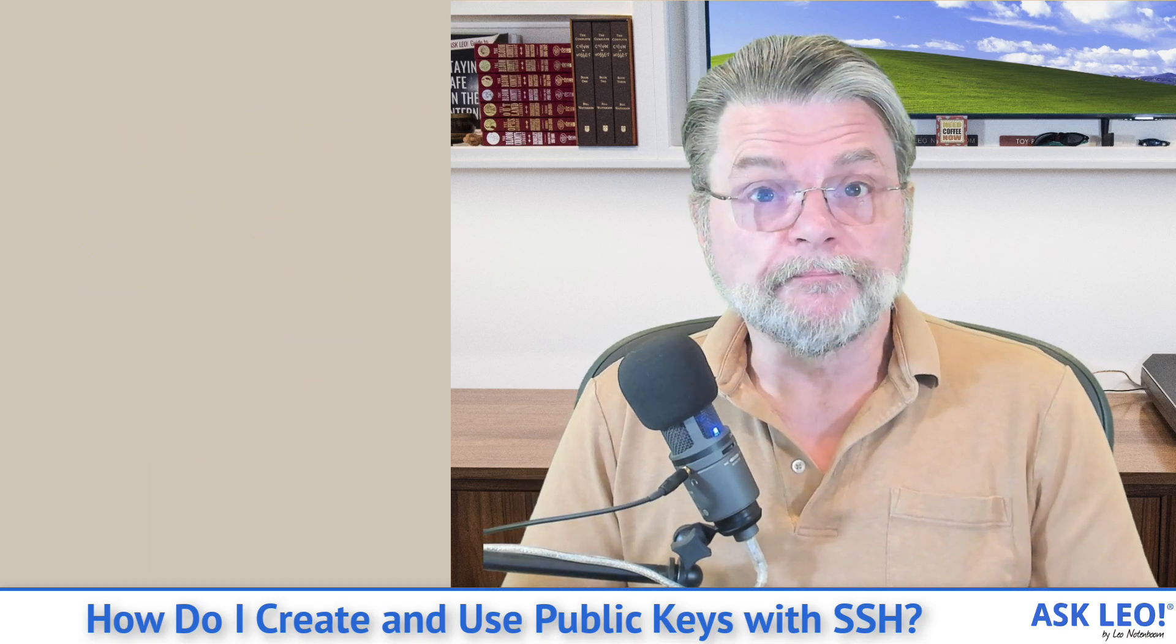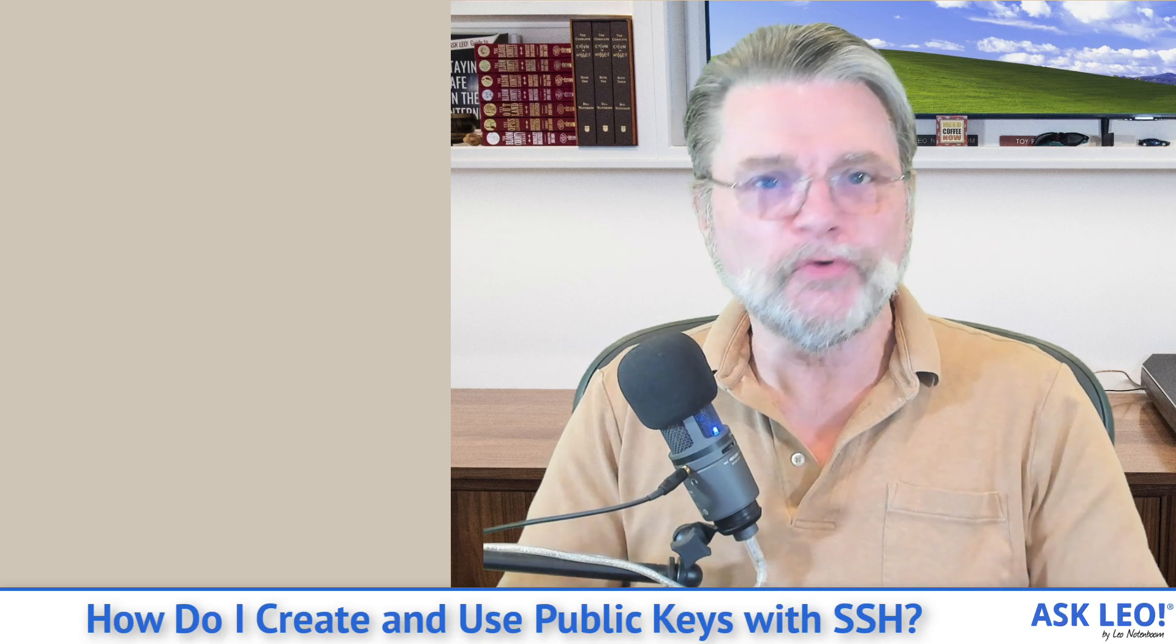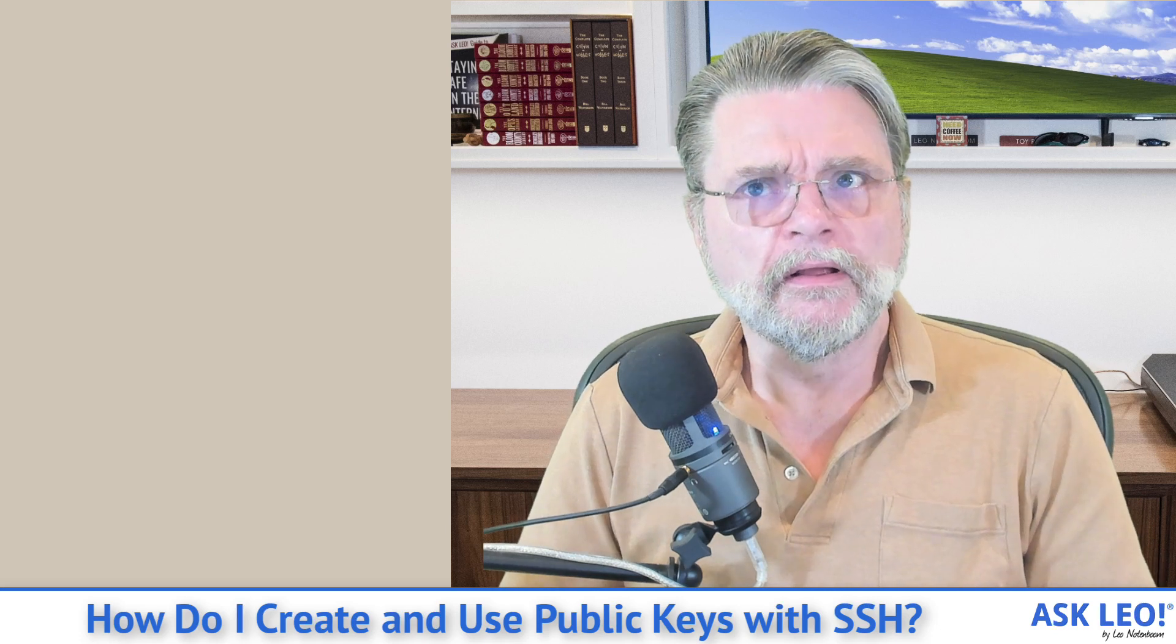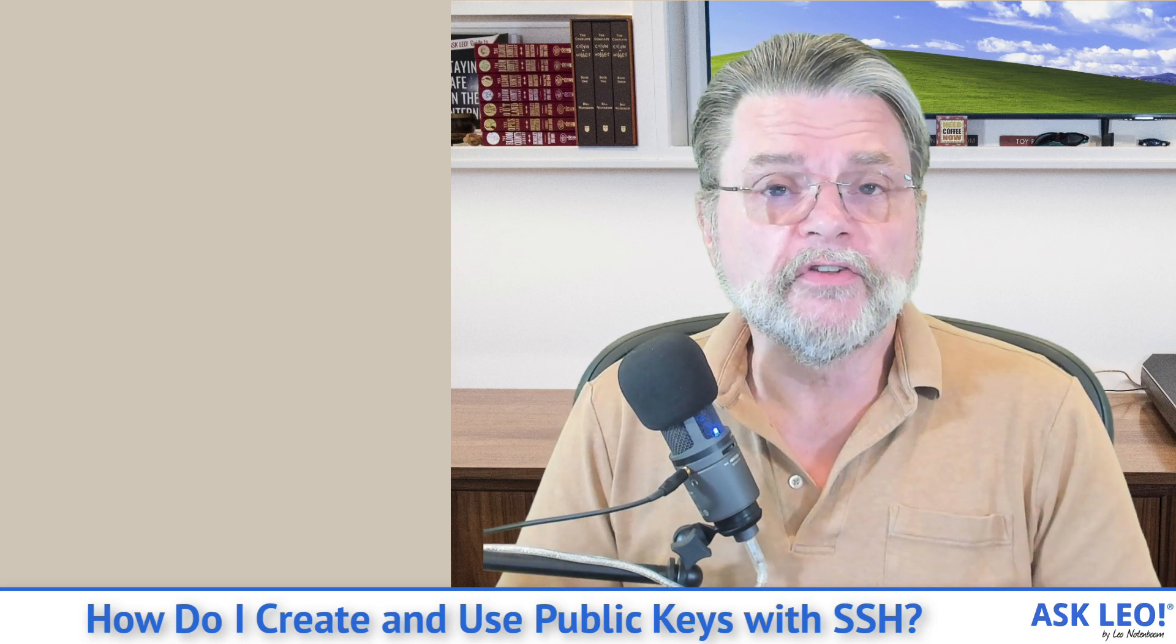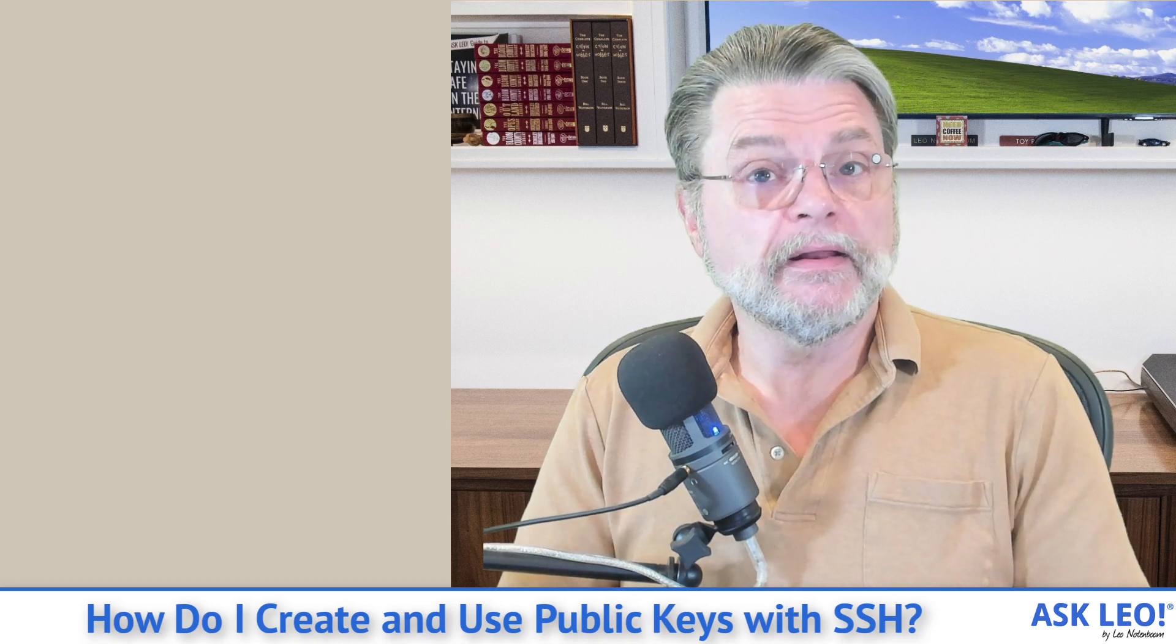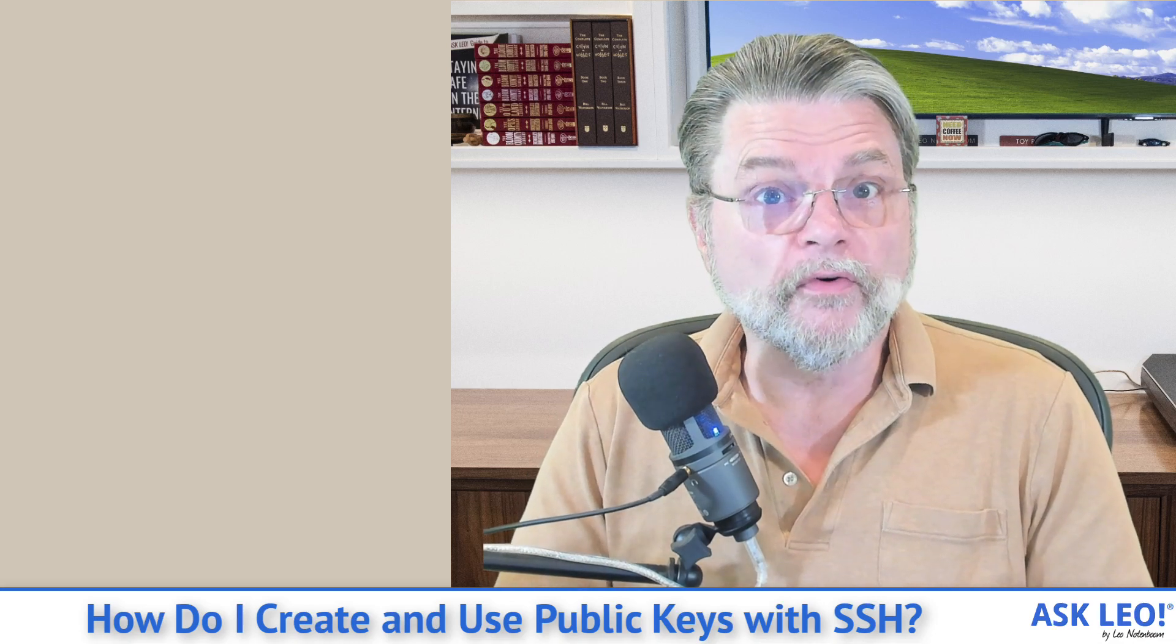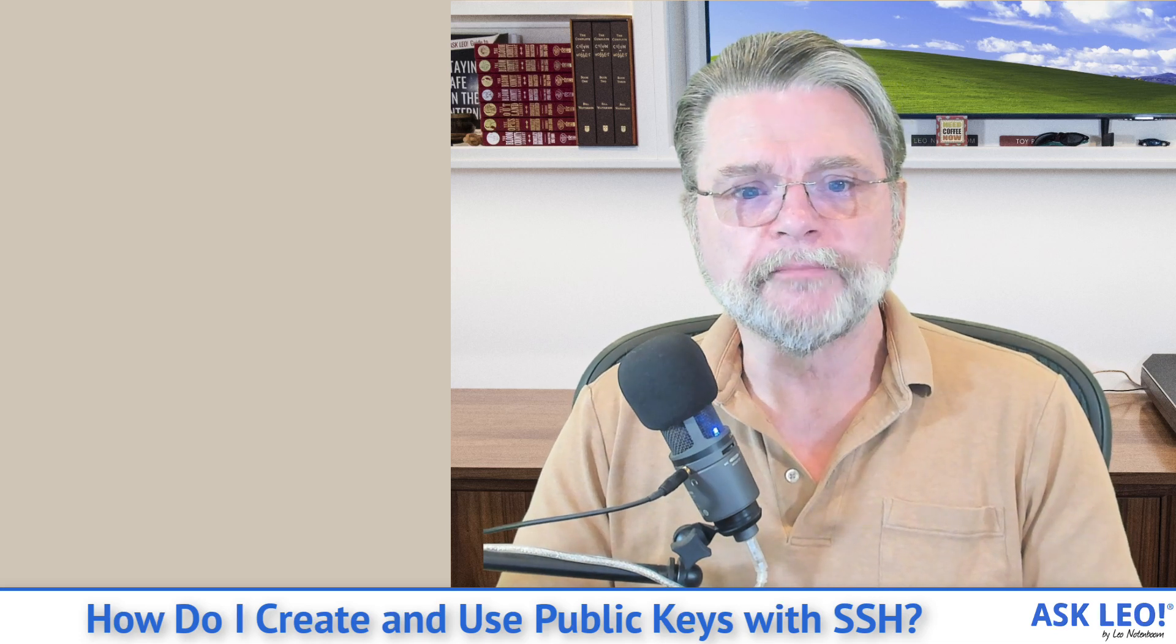Before we even begin, if you have no clue as to what SSH is or why you would even care, this video might not be for you. This video has turned out to be very popular over the years since I first wrote its companion article a long time ago. So I wanted to update it and demonstrate some of the things that I'm doing. But this really is for folks that are interested in using SSH.